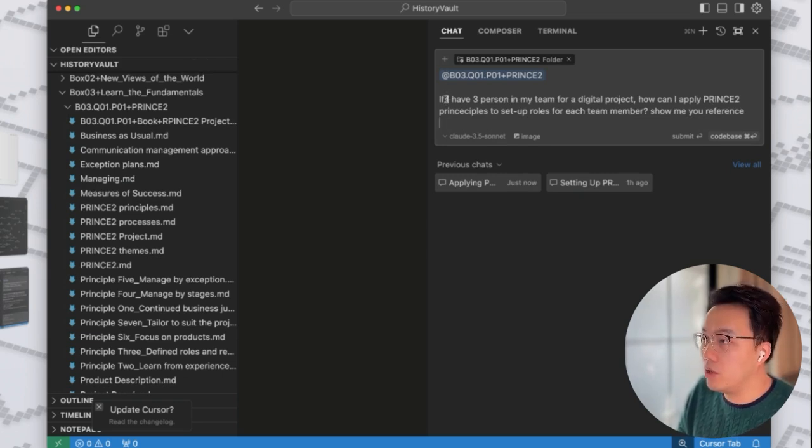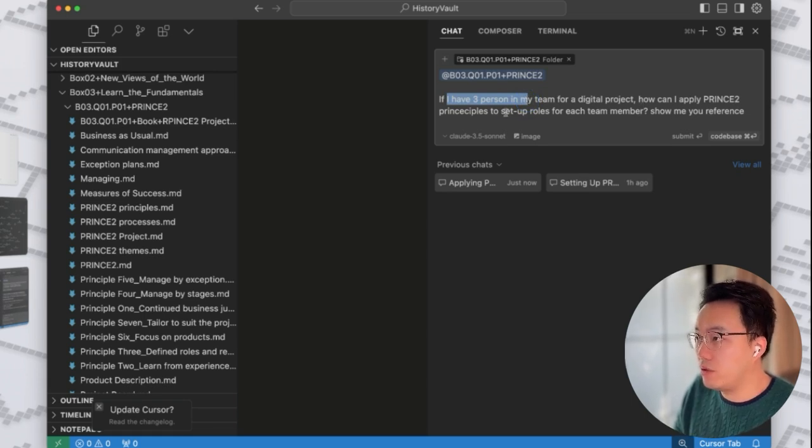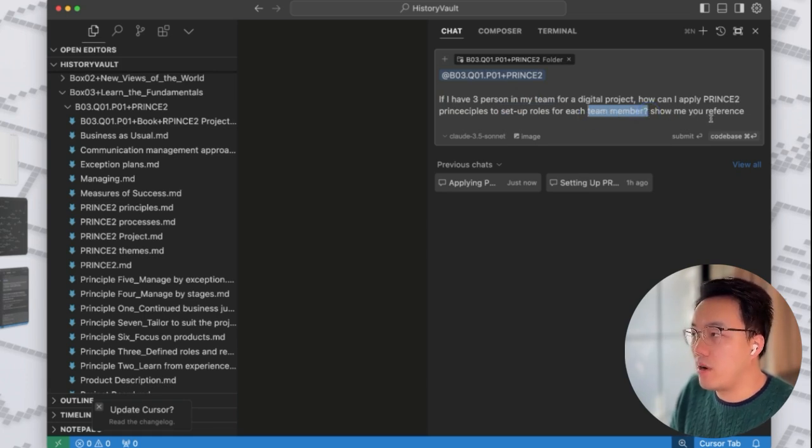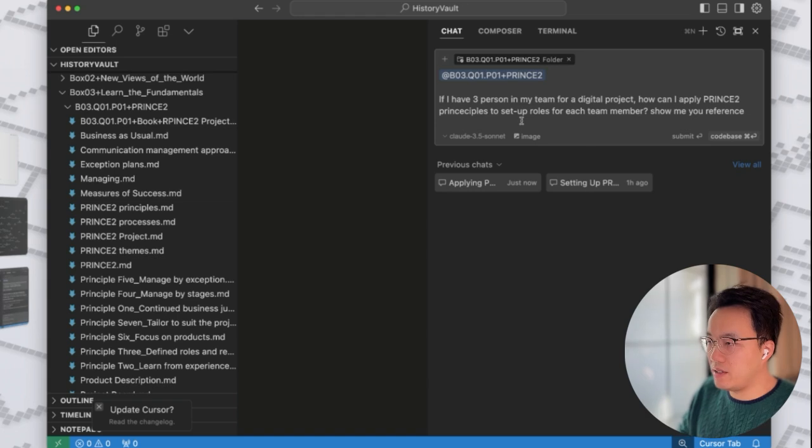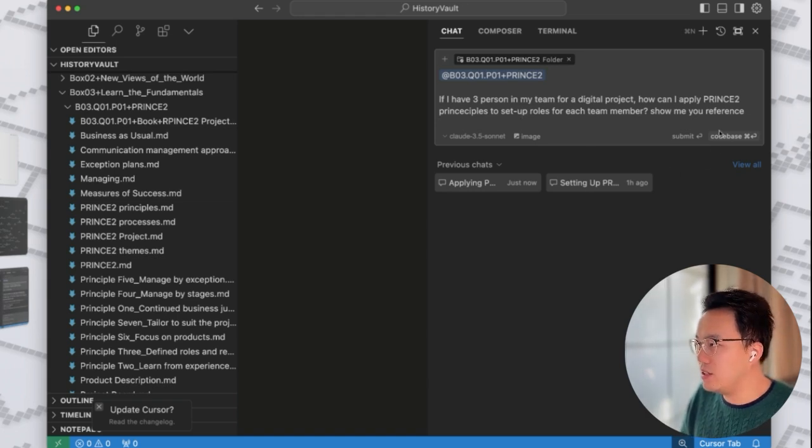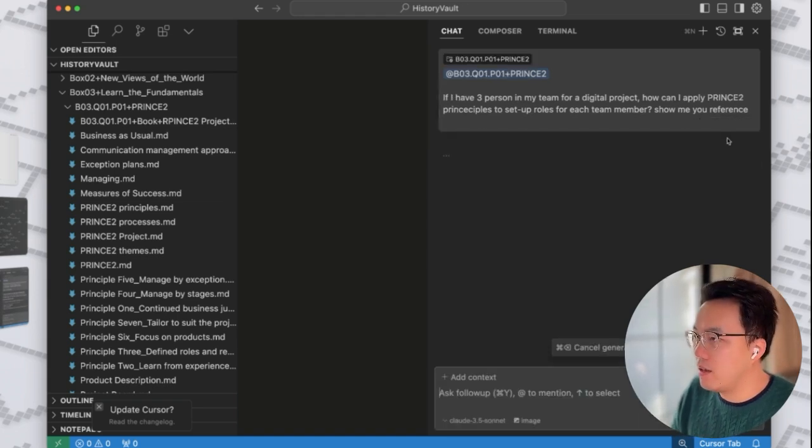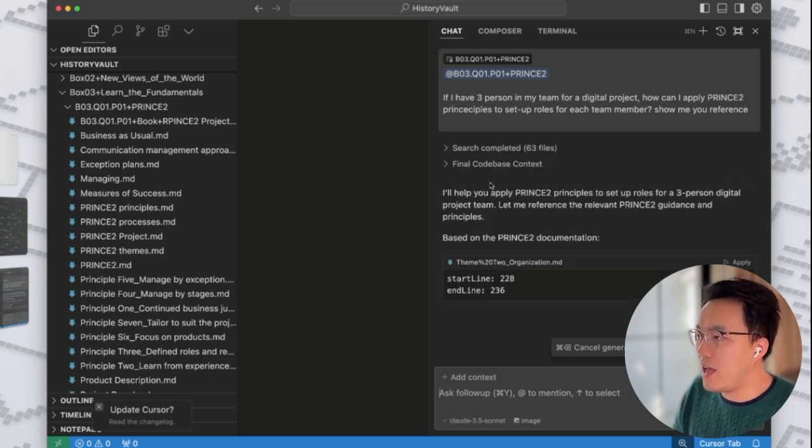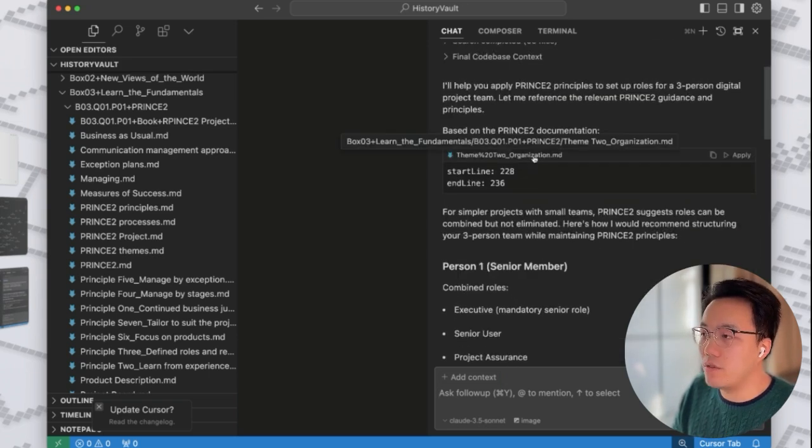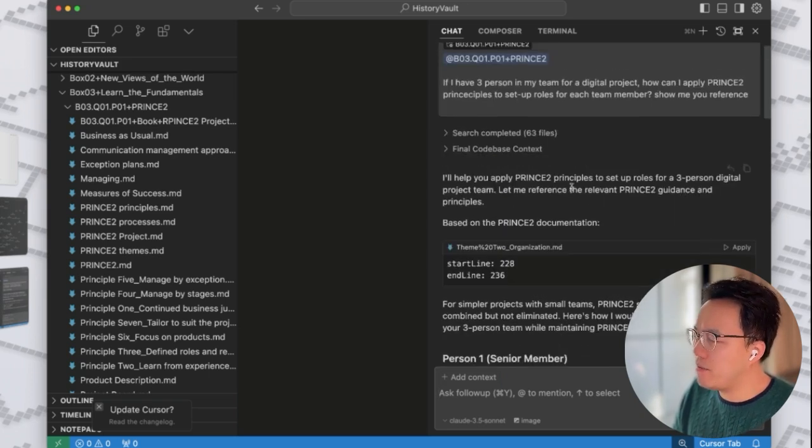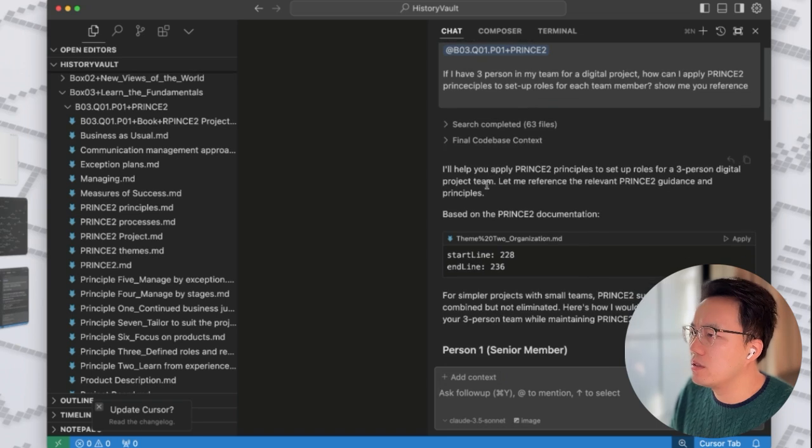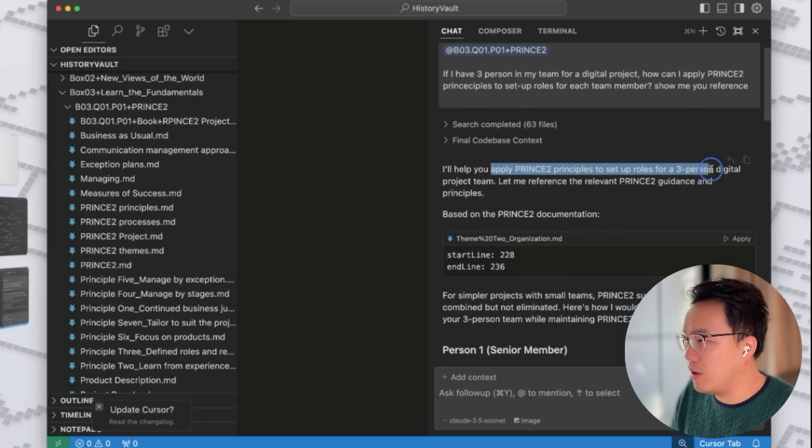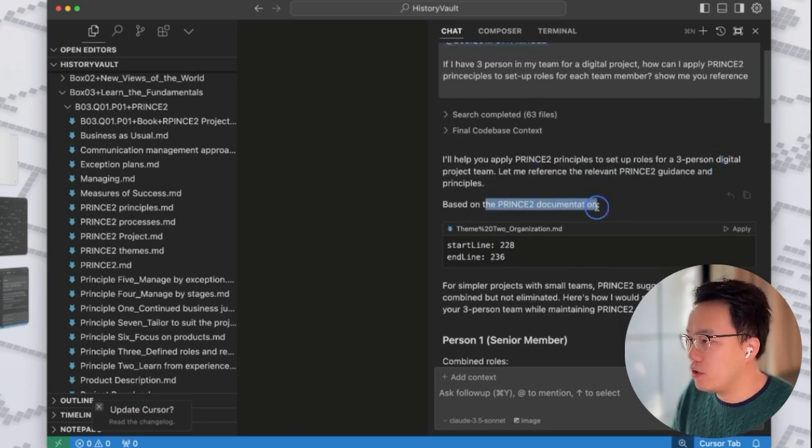Okay, this will be the question I will normally ask. If I have three persons in my team, how can I apply Prince2 principle to set up the role for each team member? For a three person digital project team.